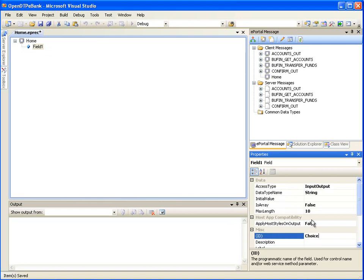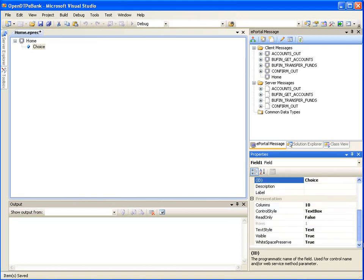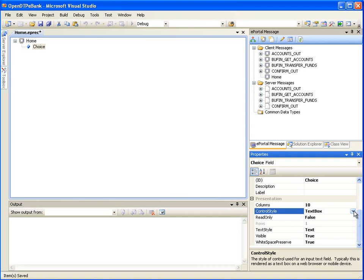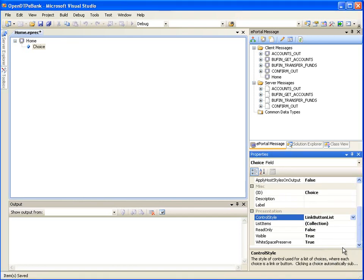Next, we need to add the list of choices which will be available to the user on the home page. Change the Property Control Style value to Link Button List. This will generate a control on the web page which consists of a series of hyperlinks.